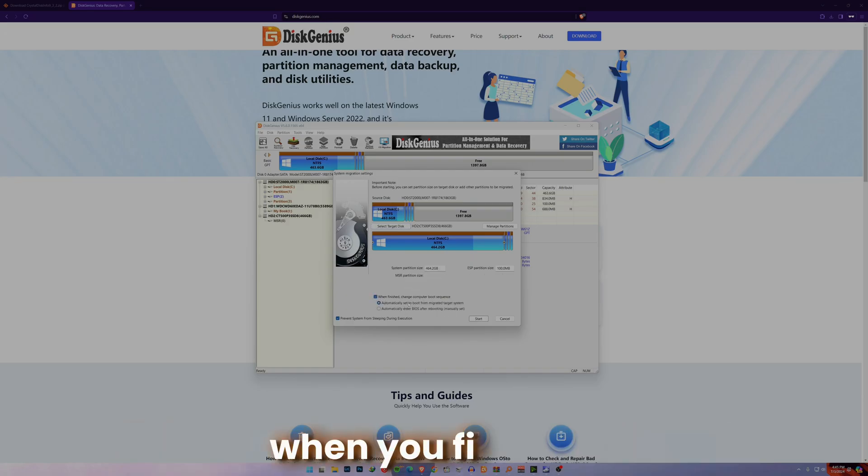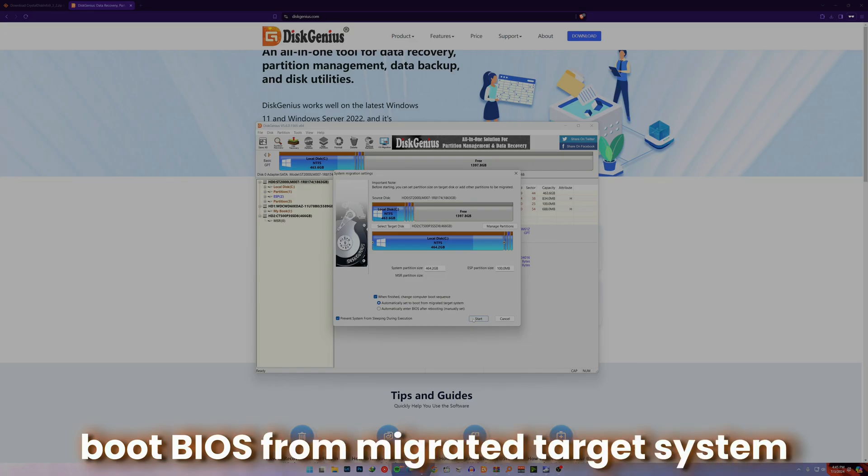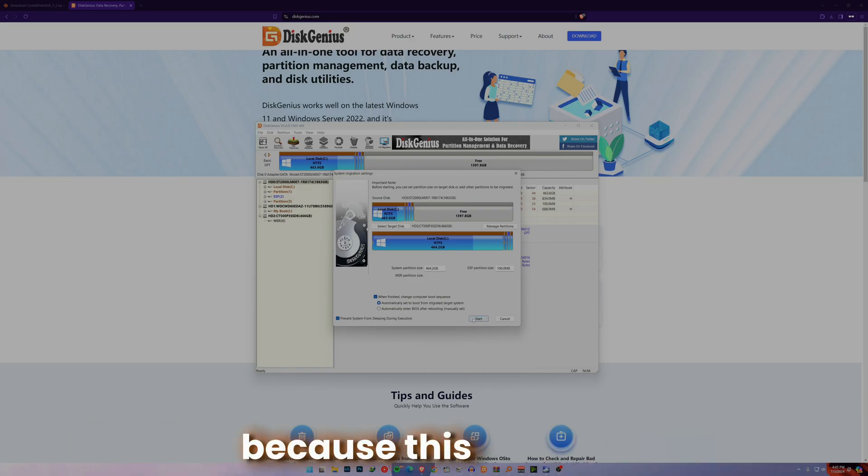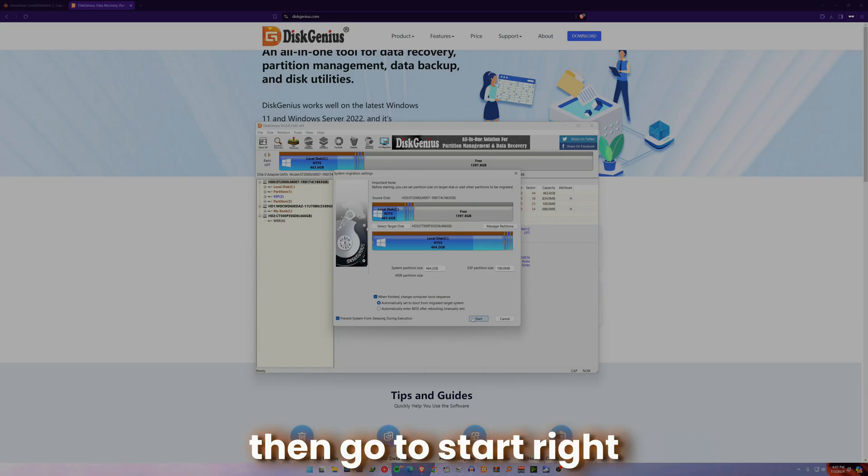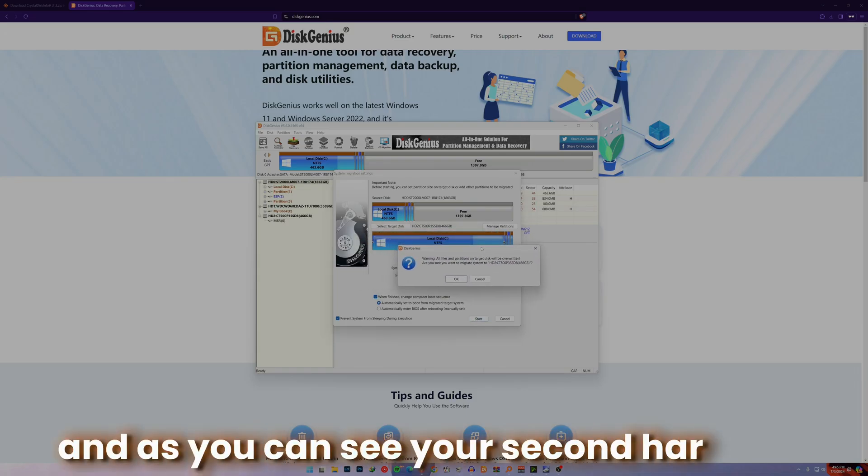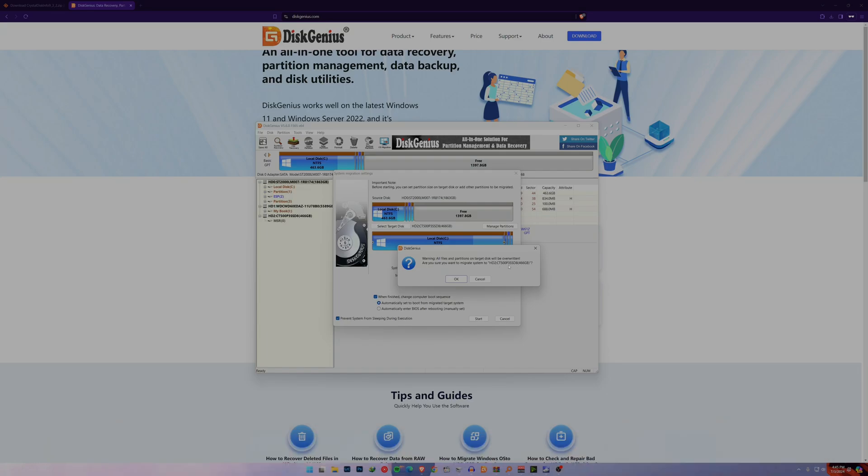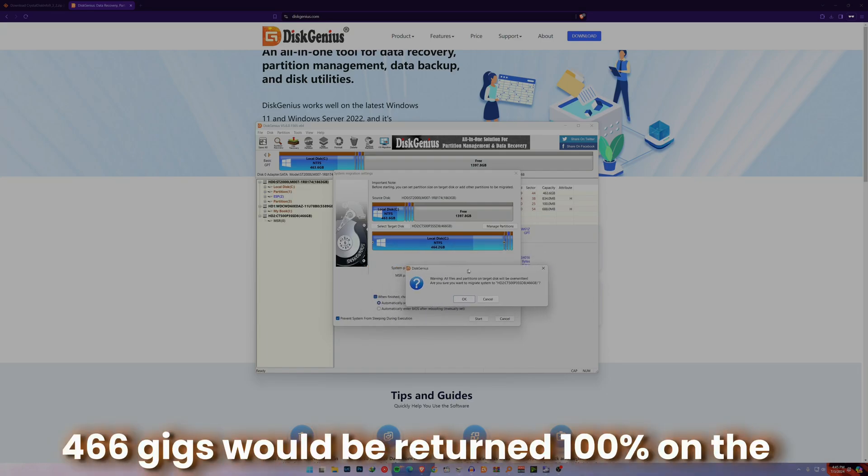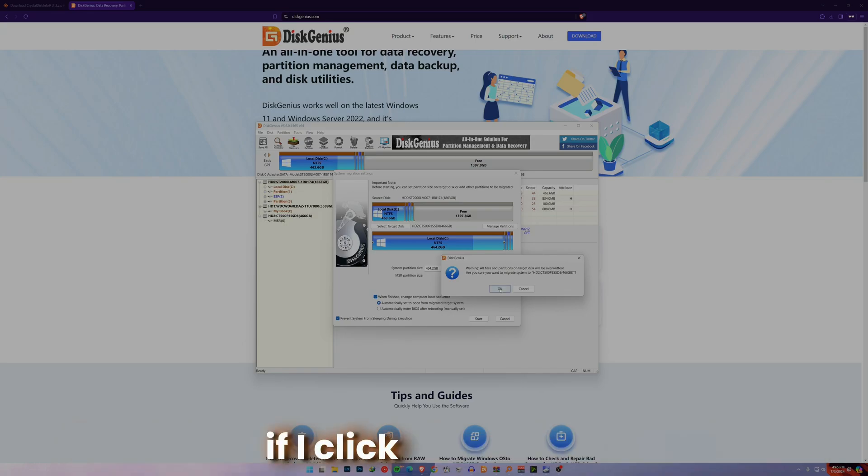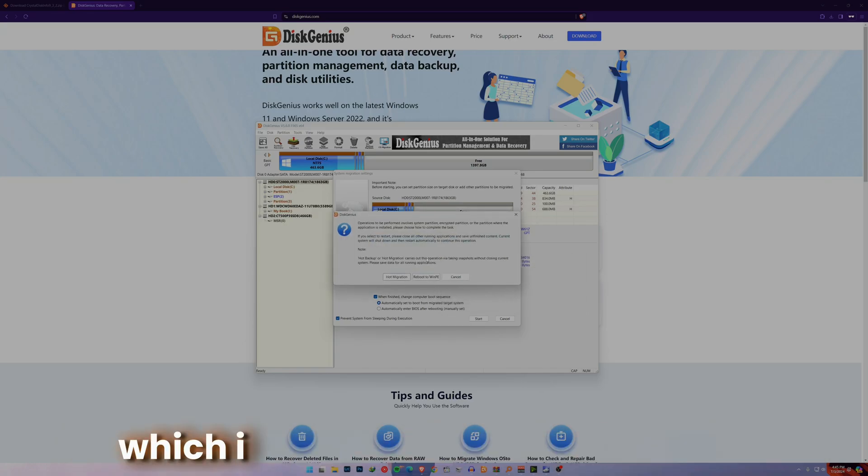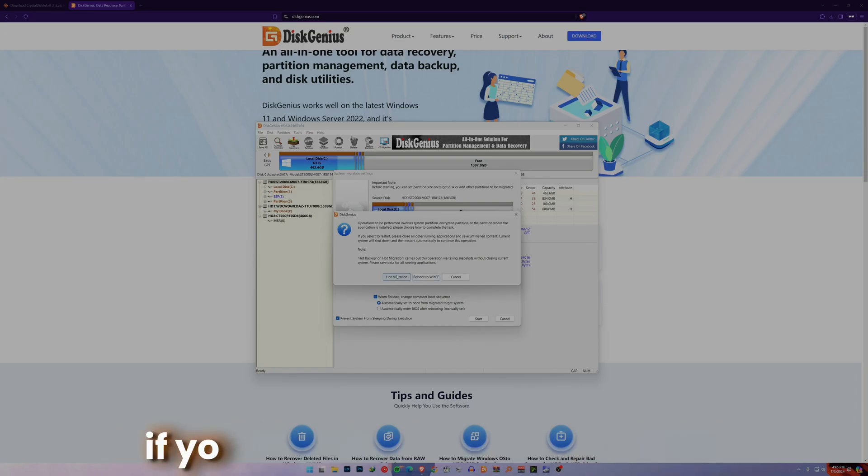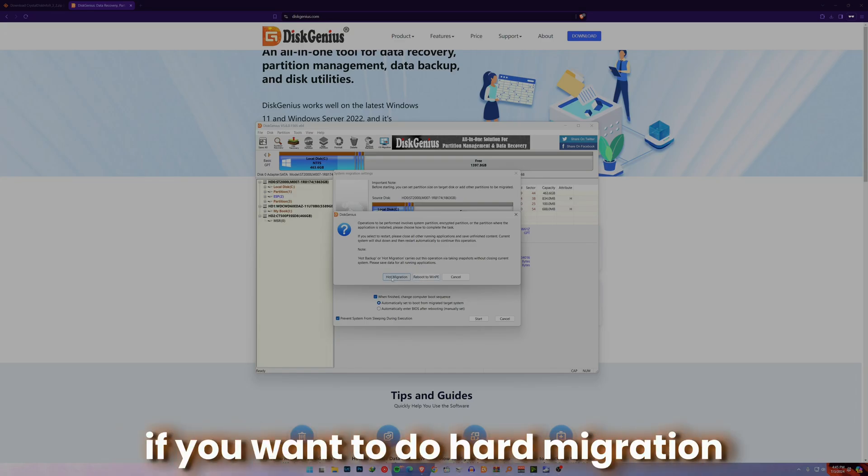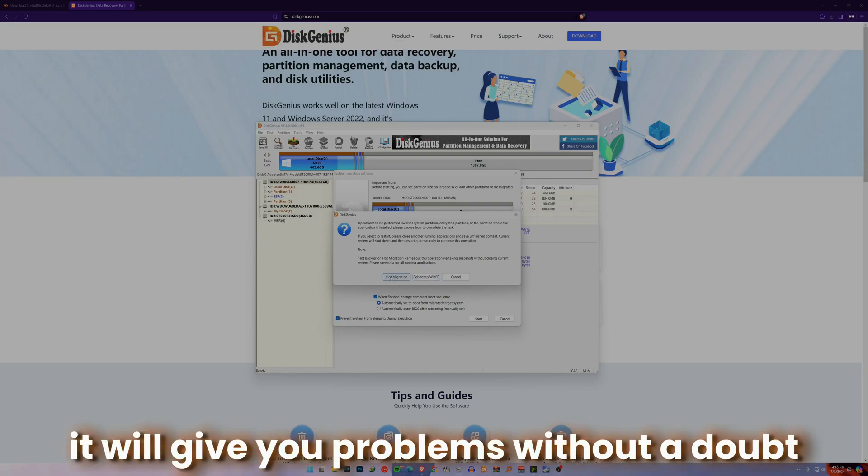When you finish, boot BIOS from migrated target system, because this is what I would like to do. Then go to Start, and as you can see, your second hard disk would be written completely. 466 gigs would be written 100% on there. If I click on this one, I will have another option.